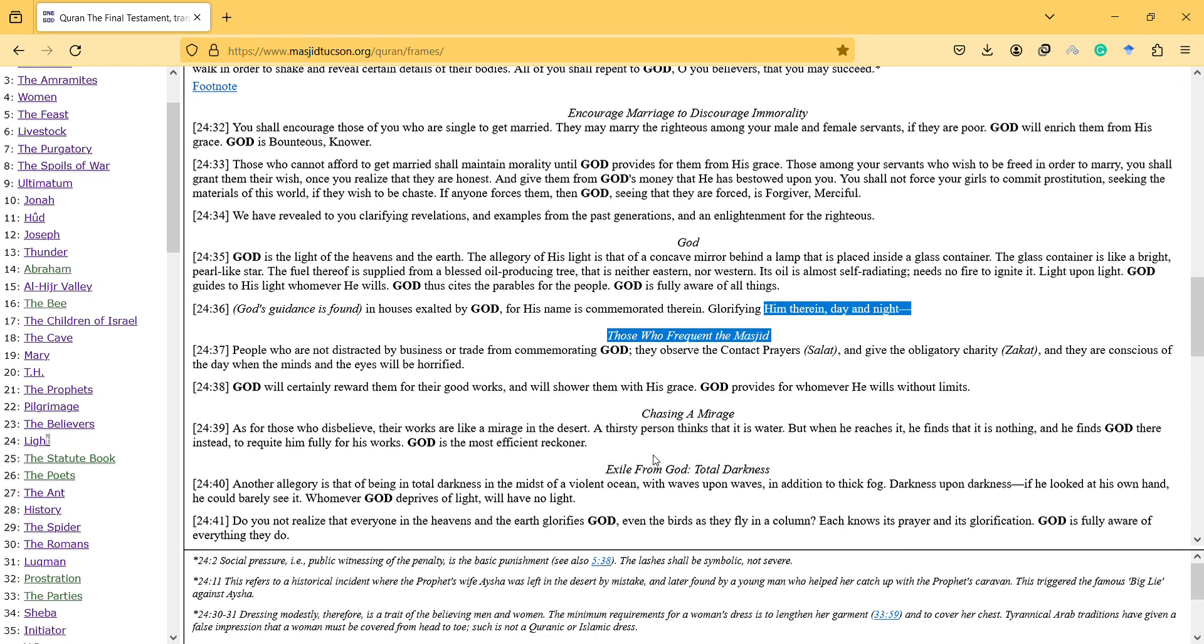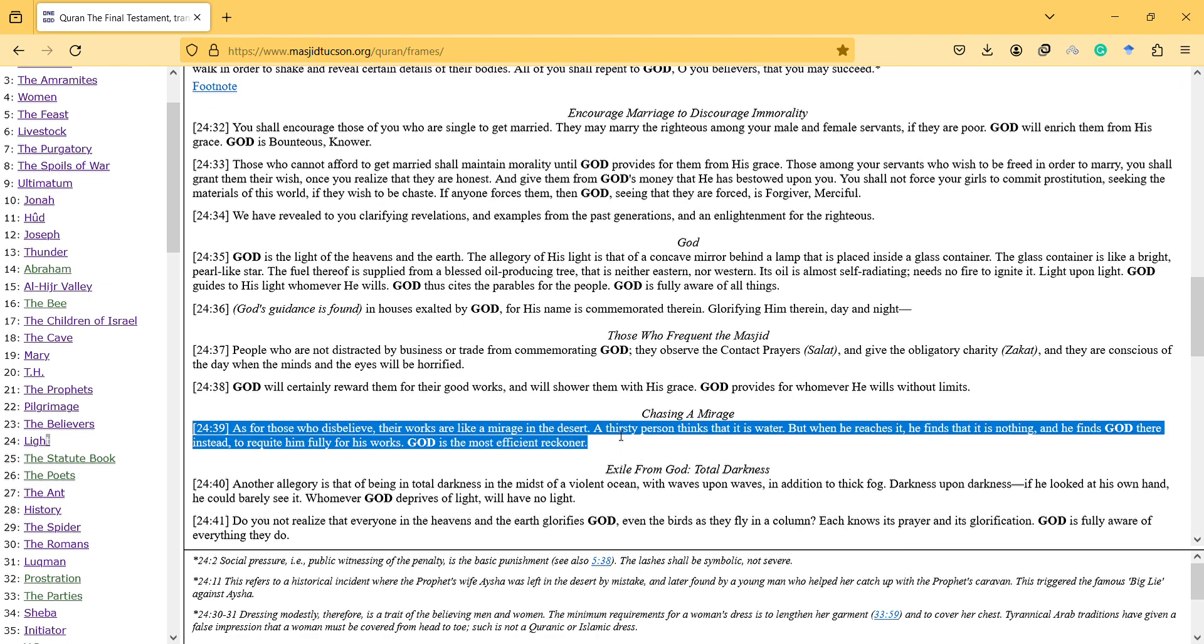As for those who disbelieve, their works are like a mirage in the desert. The thirsty person thinks that this is water, but when he reaches it, he finds that it is nothing and he finds God there instead to reckon him fully for his works. God is the most efficient recorder.